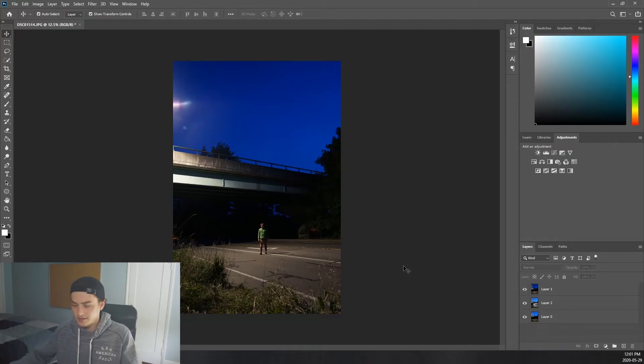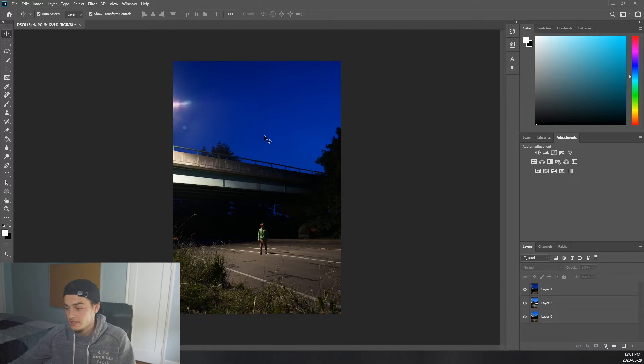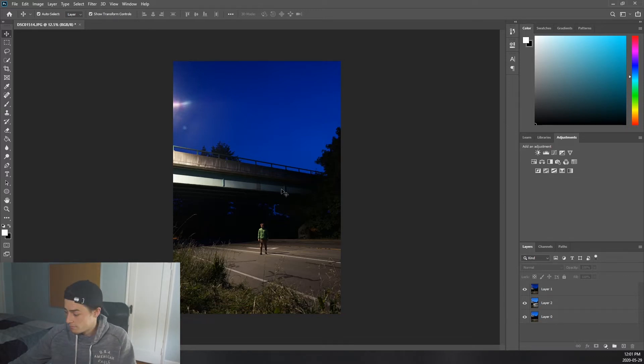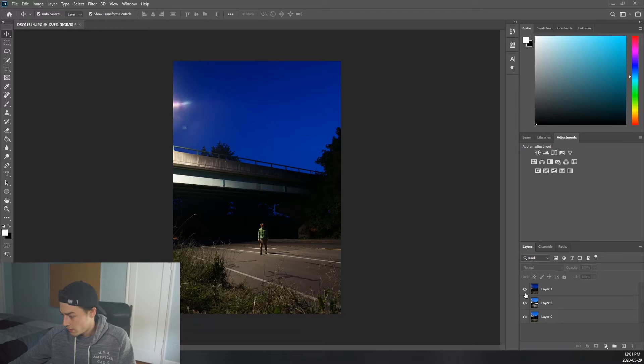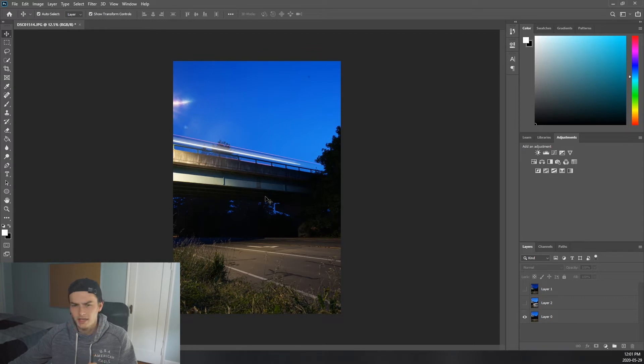Alright, so it's the next morning and we have all three photos from last night loaded into Photoshop now. We have this photo of Ben, we have one of the long exposure photos of a bus going by, and then we have another photo of I think it was a bus going on the overpass.